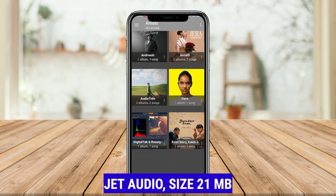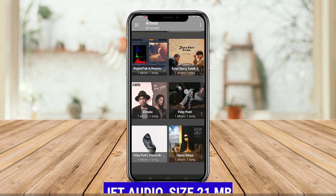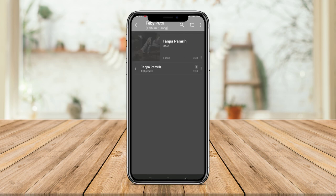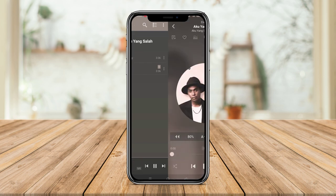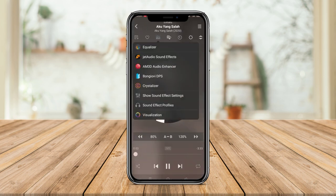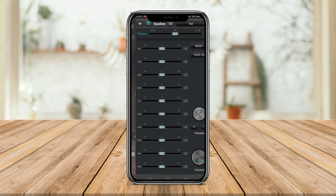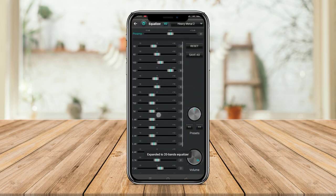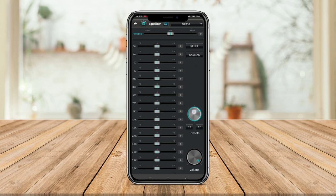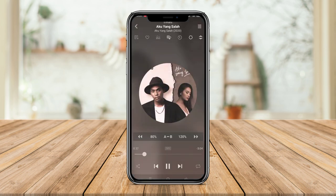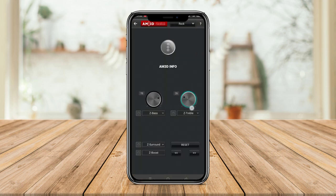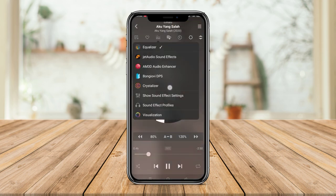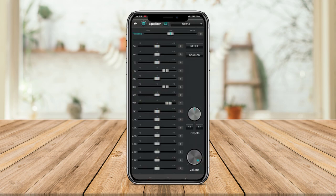Jet Audio is a music player application that has quite complete features and supports many music file formats such as MP3, WAV, OGG, FLAC, and more. This application has a simple yet quite charming appearance. Jet Audio is also equipped with sound quality settings, an equalizer, and 3D sound effects to provide a better music listening experience. Another advantage is the playback speed setting feature, so you can speed up or slow down the playback of songs.